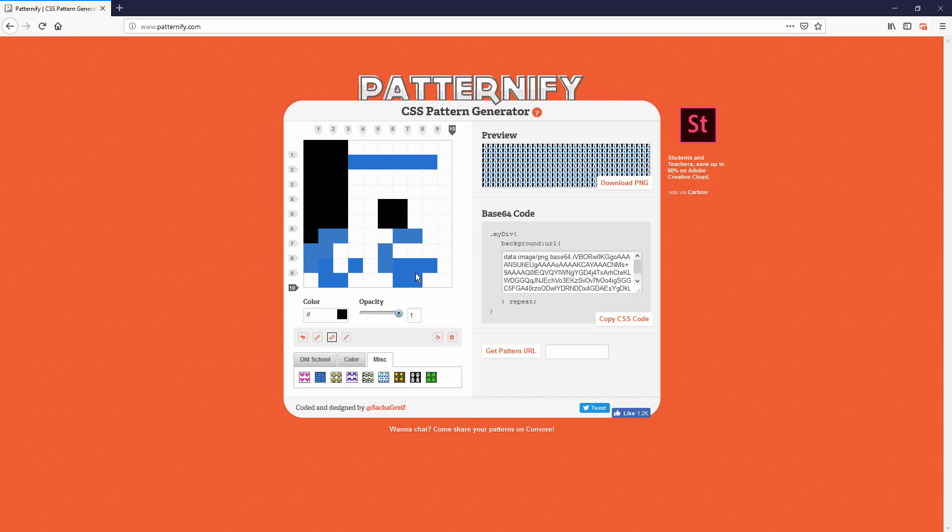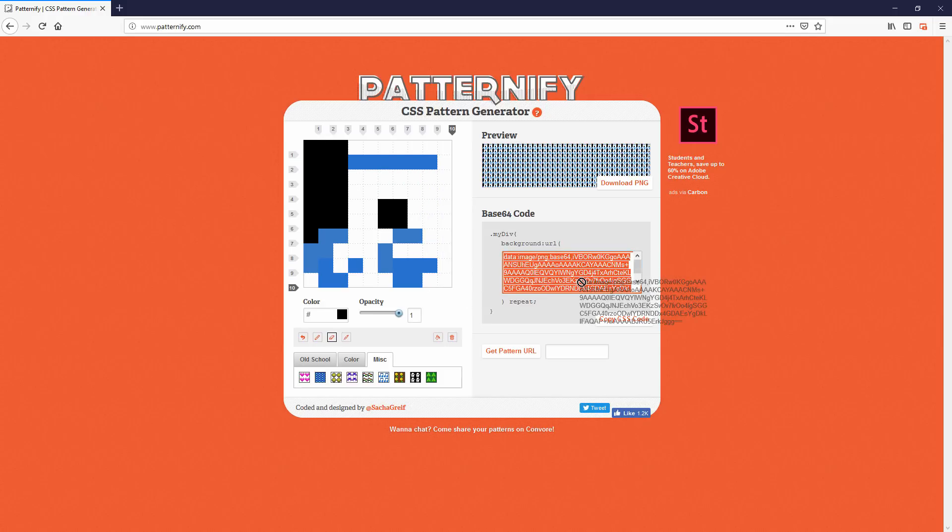The encoded base64 image code is automatically generated and copied to your CSS file on the right side.